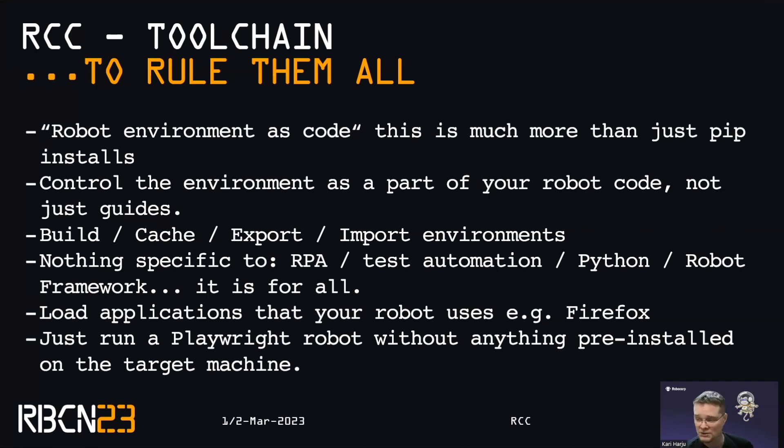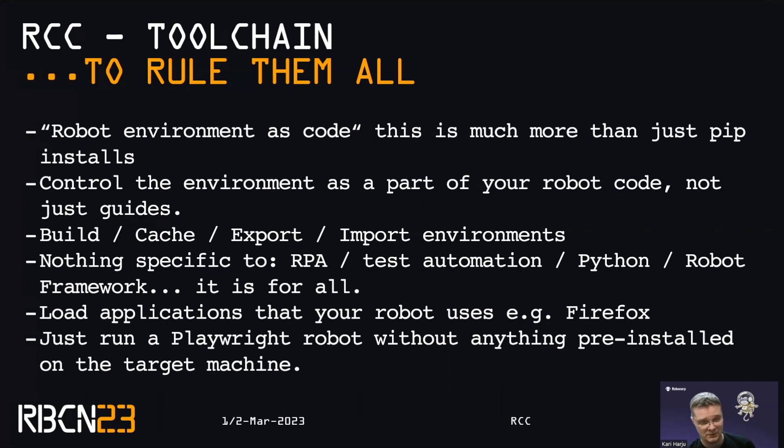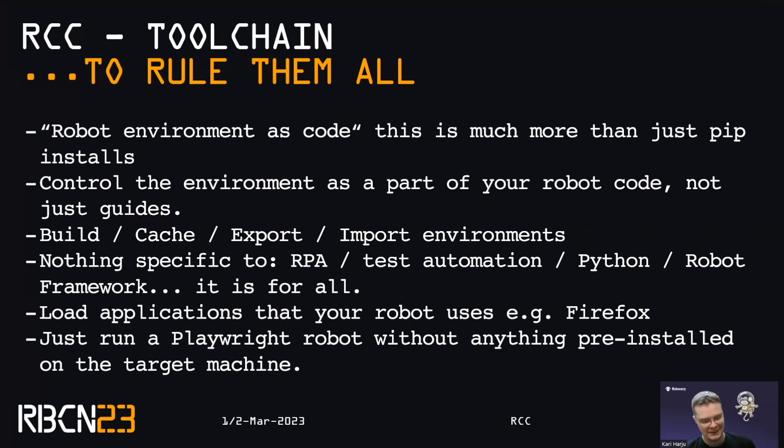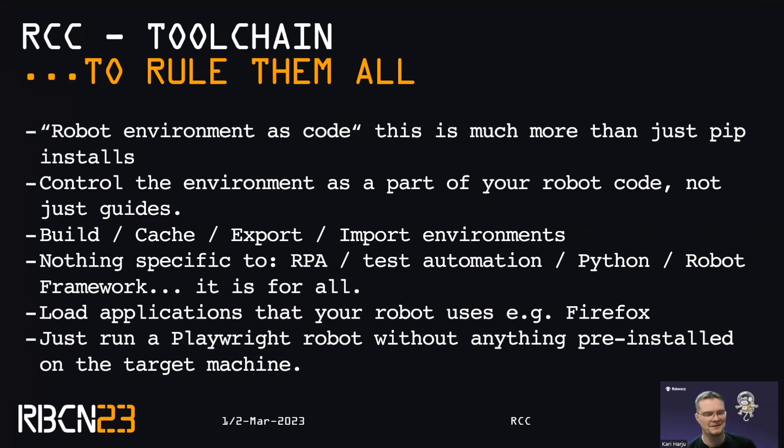So what RCC brings to the table is the fact that we can build cache and the biggest one now we can export and import environments from one machine to another. It has to be Windows to Windows, Mac to Mac, Linux to Linux, but we can export these environments and that's a big deal in some of the use cases.